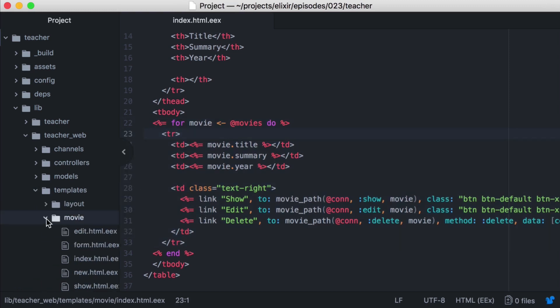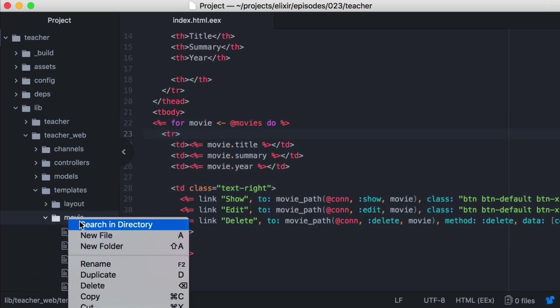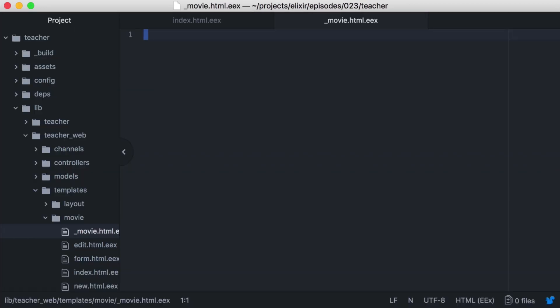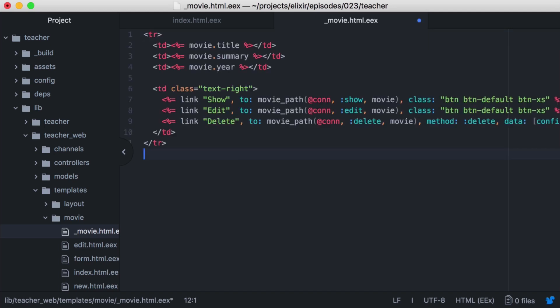We'll create an underscore movie dot html dot eex template in the same directory. And in it, we'll copy over the part of the template we want to use.